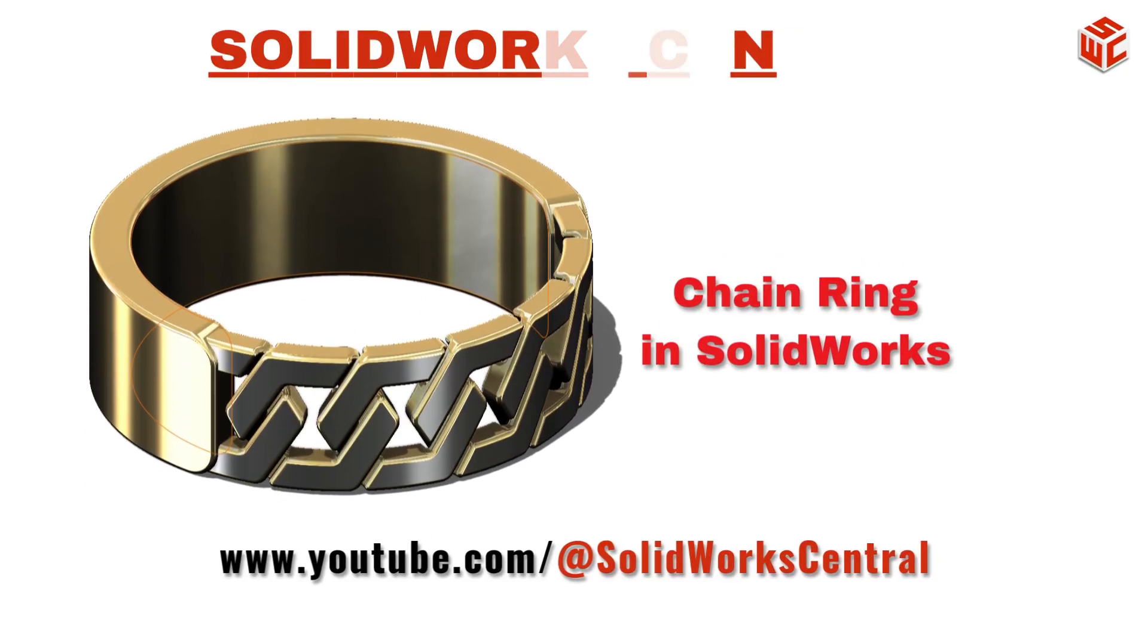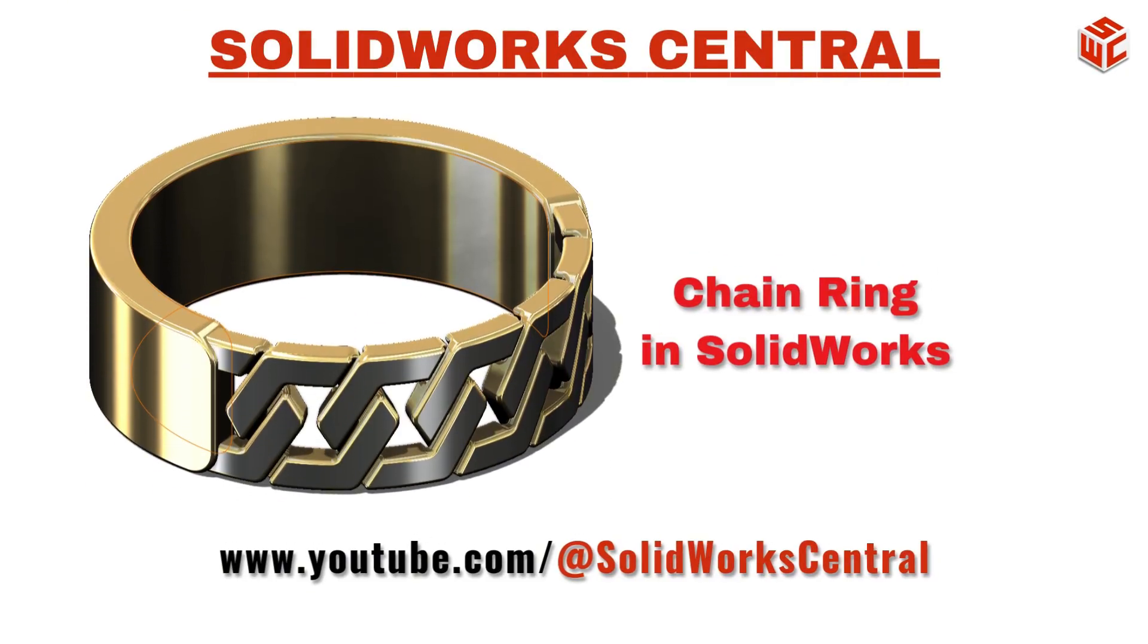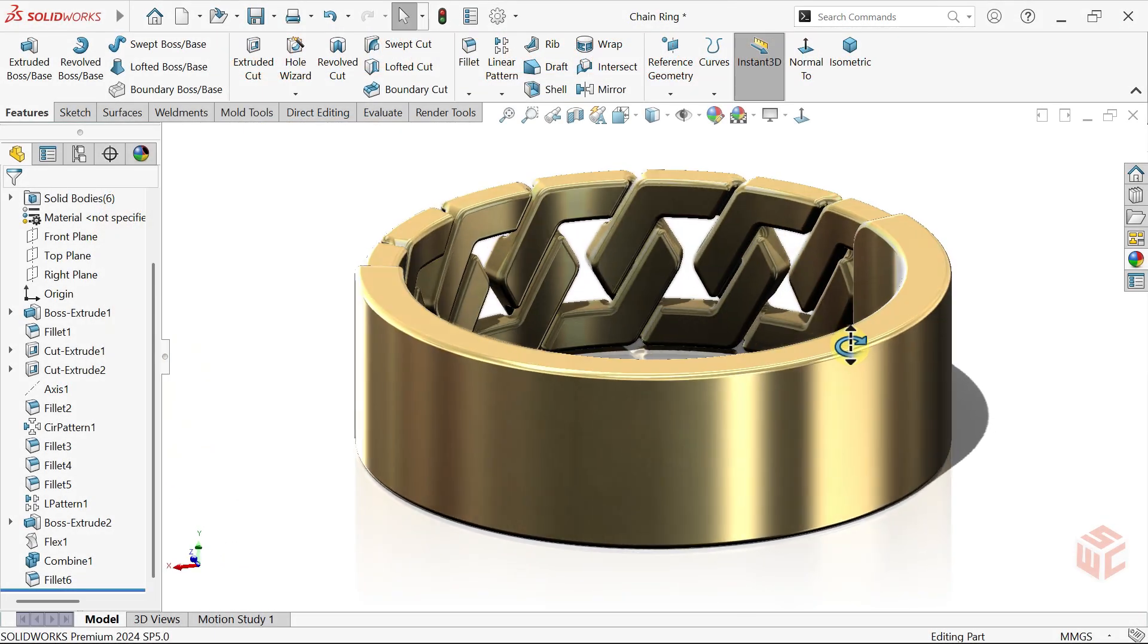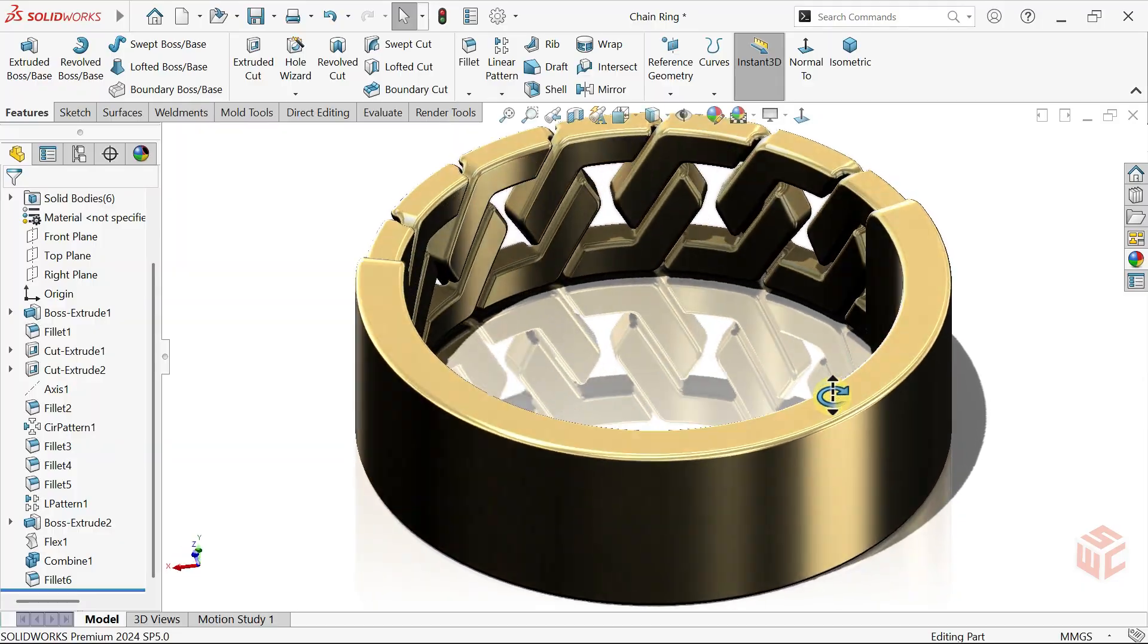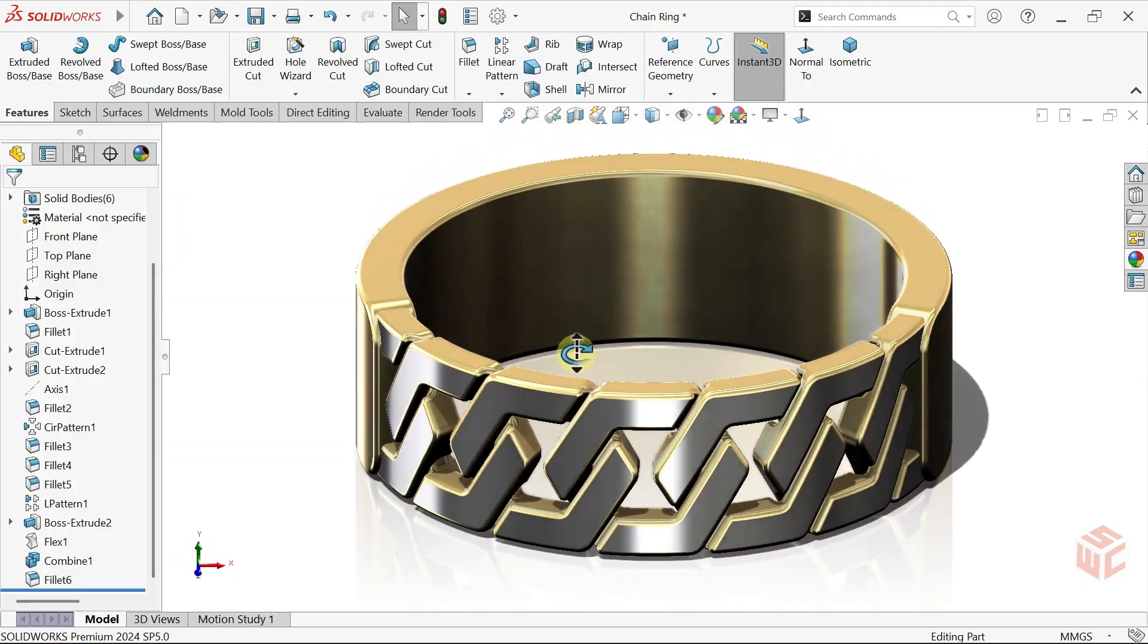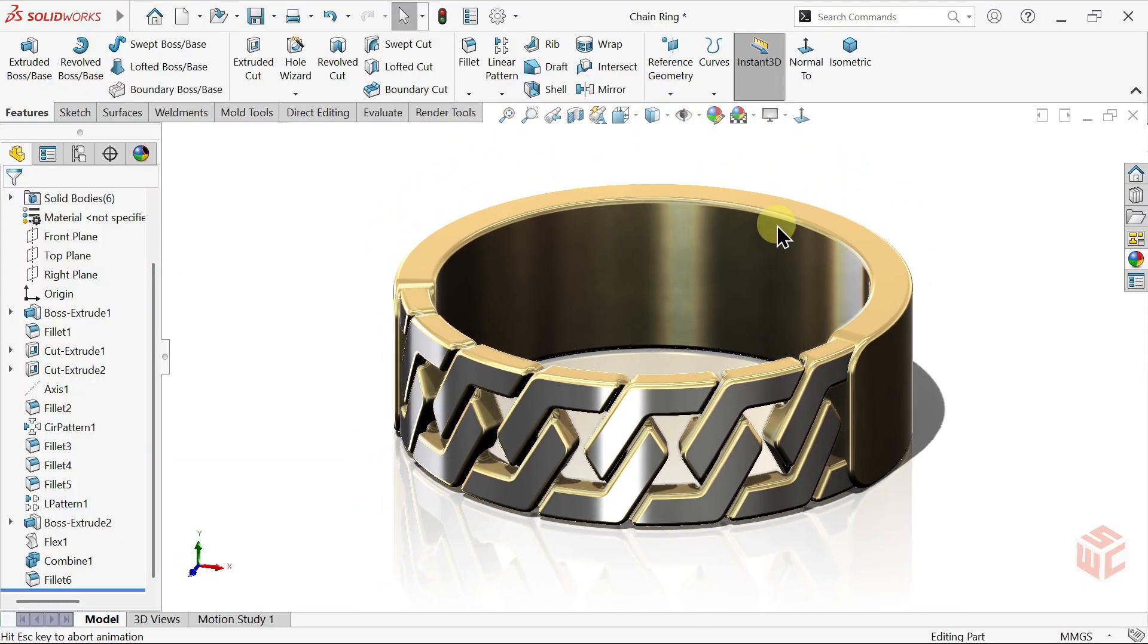Hi designers, welcome to SOLIDWORKS Central. In this tutorial, we'll create a realistic chain-style ring, step-by-step.